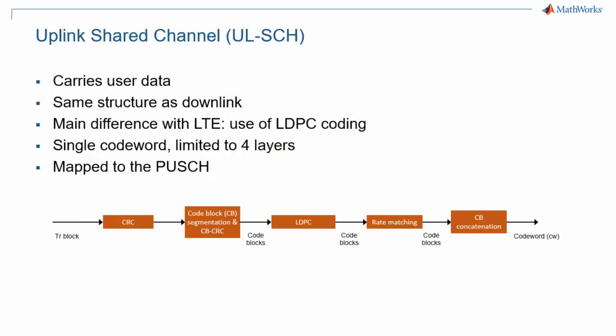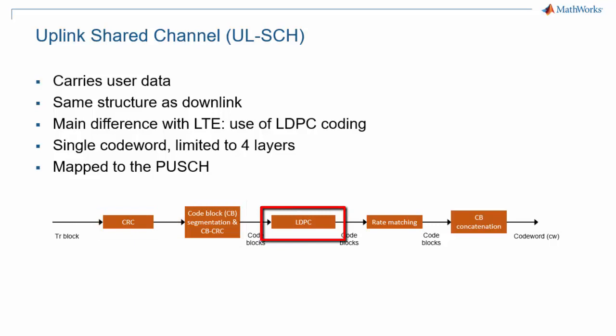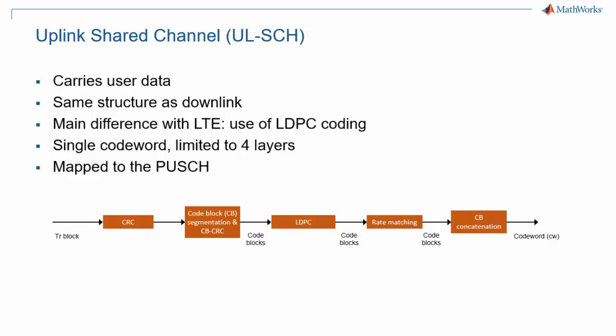The uplink shared channel or ULSCH is the channel that carries user data. It has a structure very similar to the downlink shared channel with CRC, code block segmentation, the use of LDPC (a key difference with LTE), and rate matching. The output of the coding chain is a codeword. Contrary to the downlink shared channel, it is limited to four layers, which means that uplink transmissions always use a single codeword.